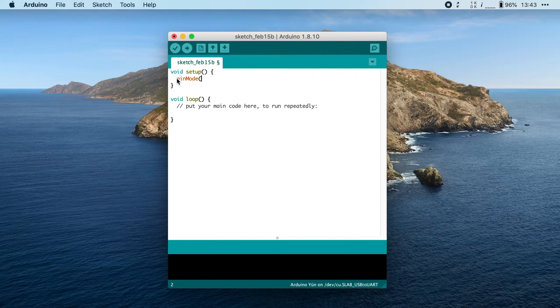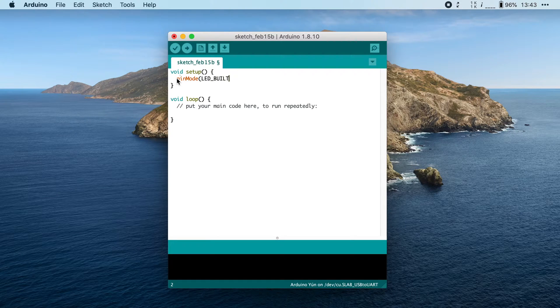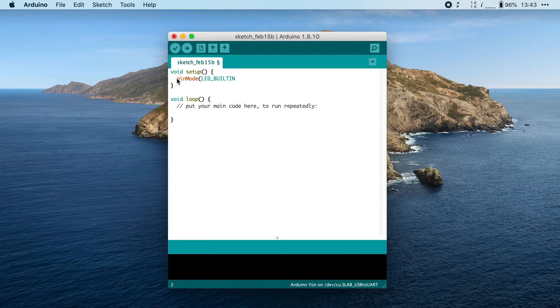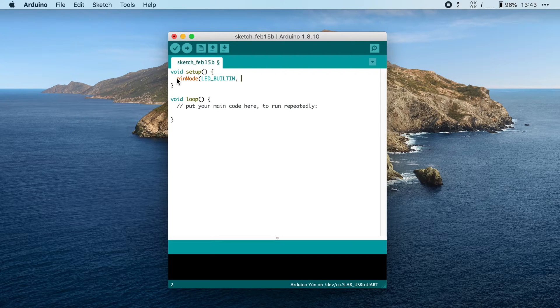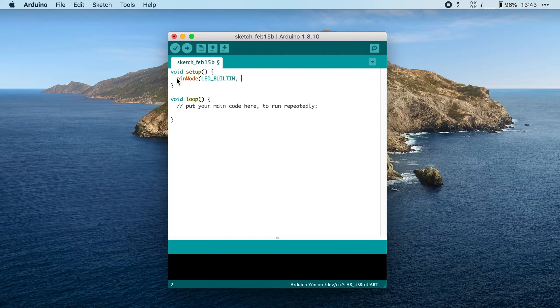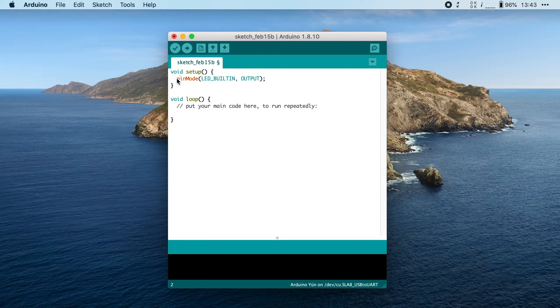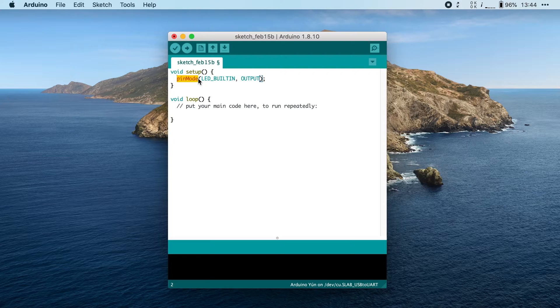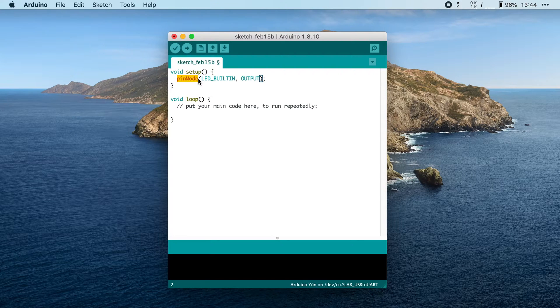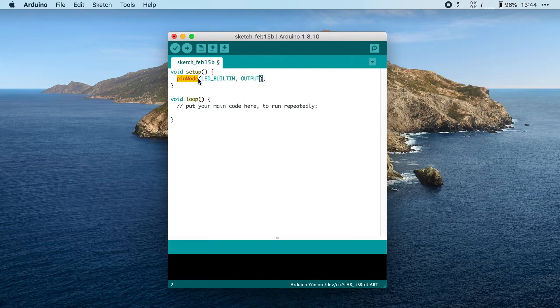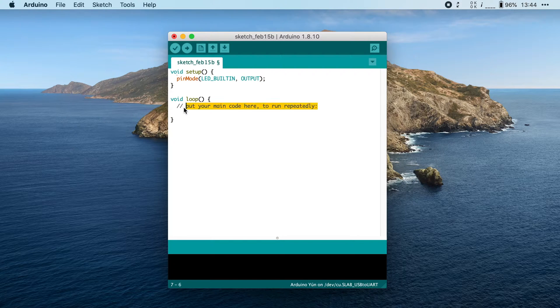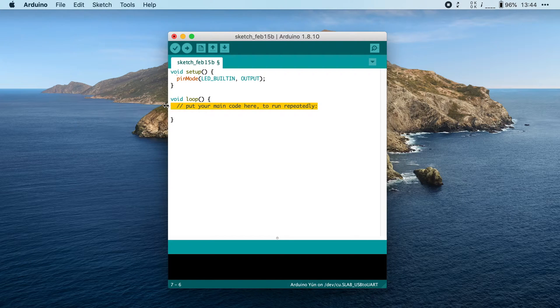The second parameter, we're going to set to OUTPUT, because we want to control the LED. Now, the setup function and our pinMode function will make sure that we can turn the built-in LED on or off. But now we have to do it. And we're going to do that in the loop function, because I want to endlessly turn it on and then turn it back off.